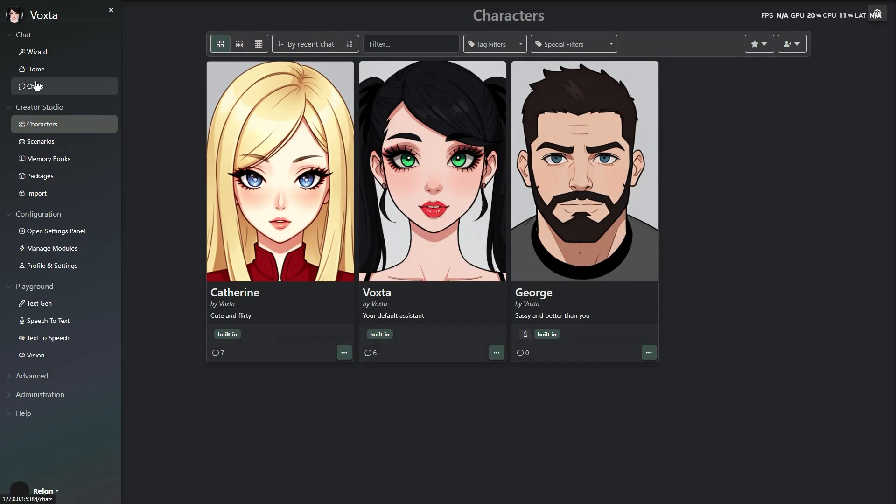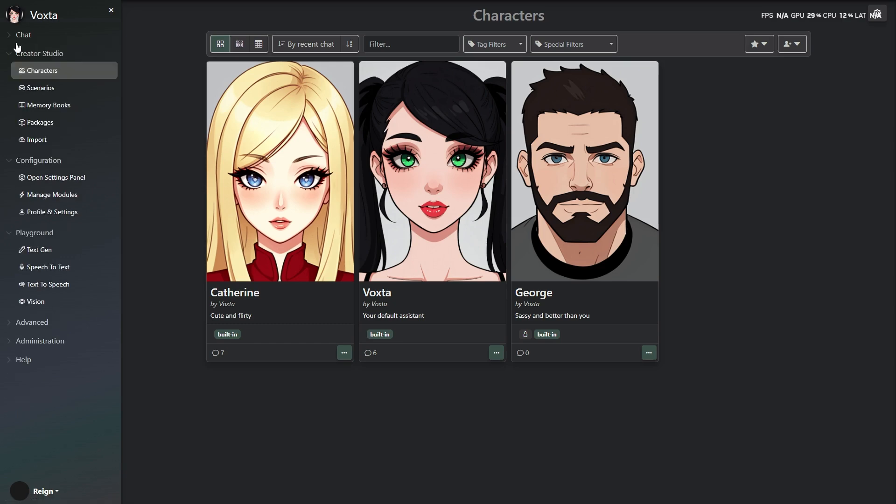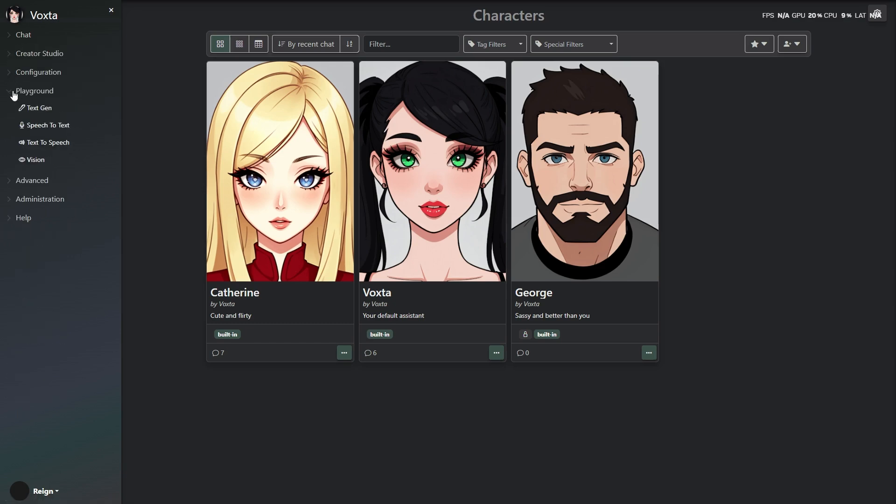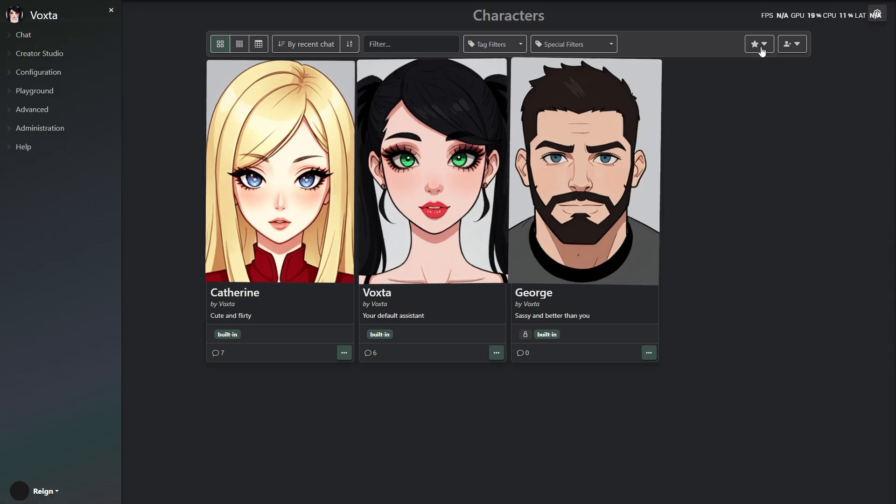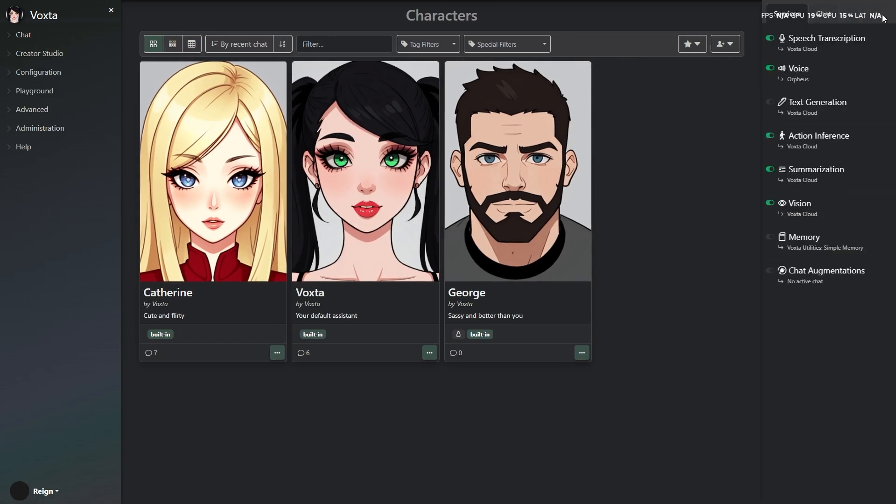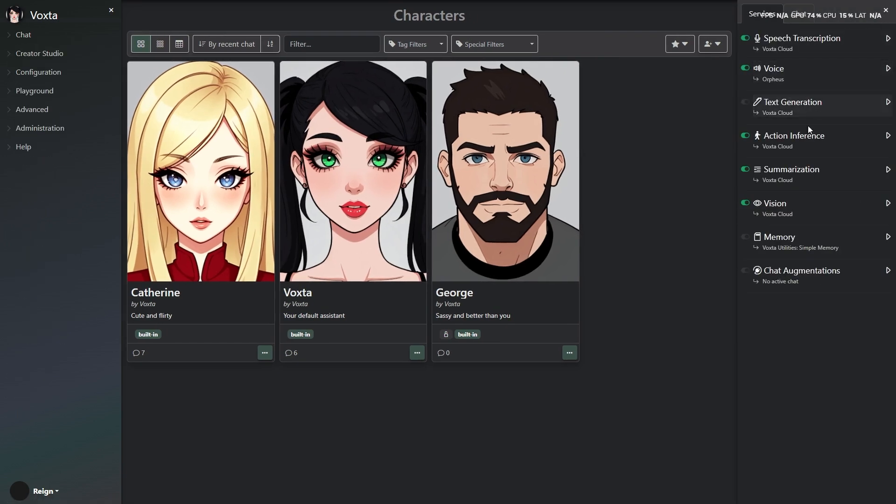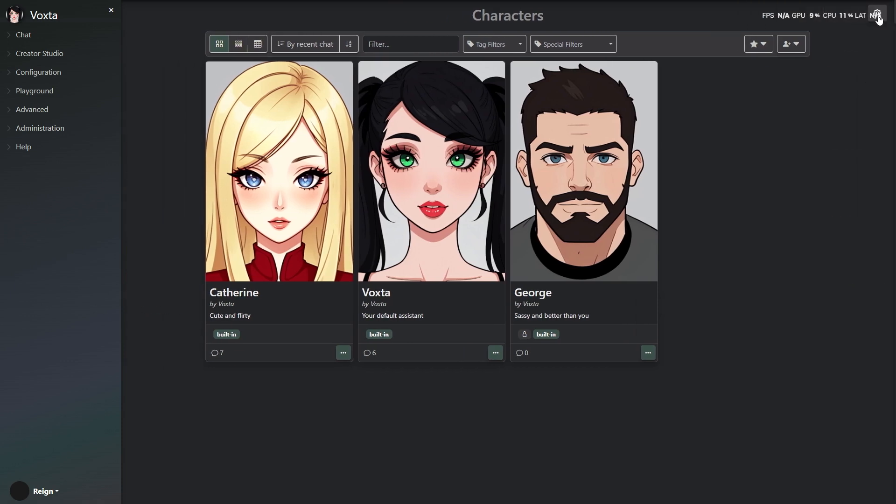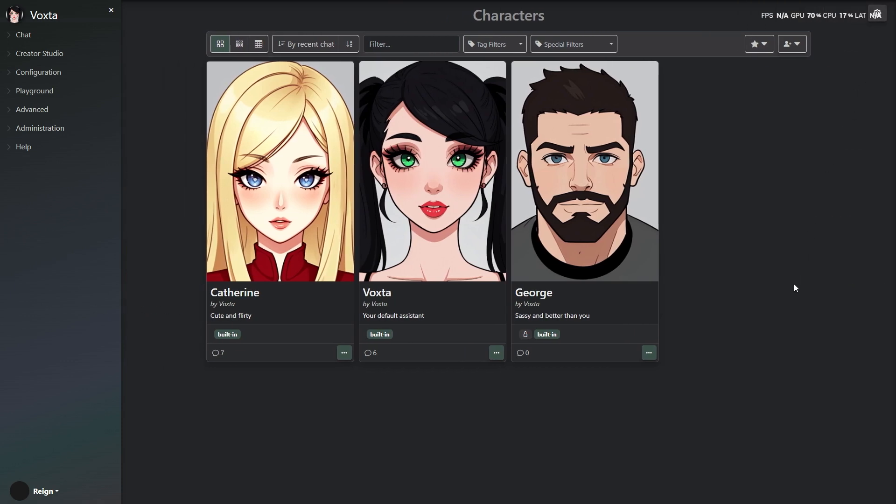And yeah, the real star here is Canopy Lab's Orpheus. The voice you're hearing right now? That's actually Orpheus. No voice actor, no mic, just AI doing all of it.